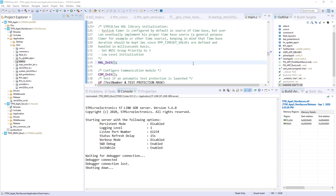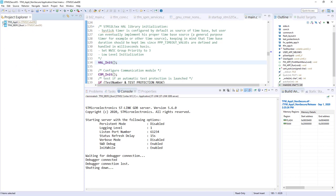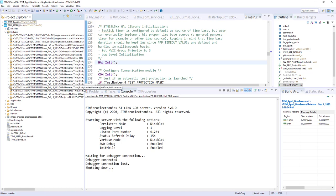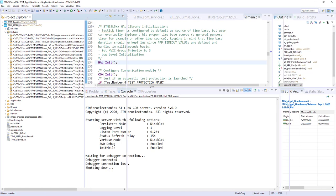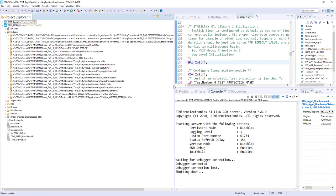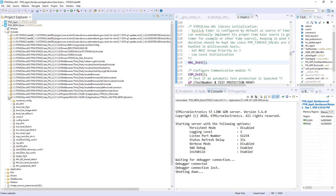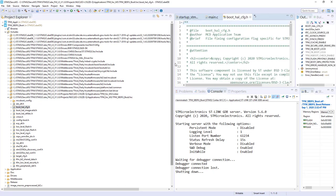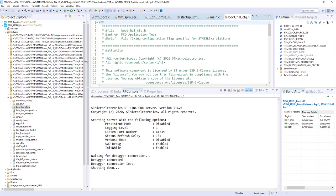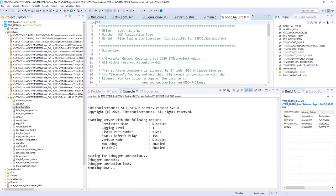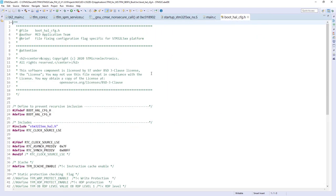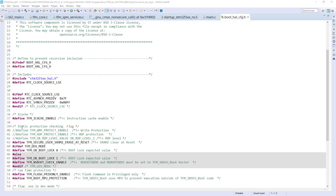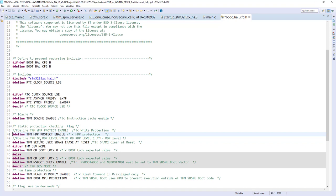If I come back in the TFM SBSFU boot, now I will go in the include. Here you've got many files. And what is interesting us is the last one, TFM_SBSFU_boot_inc. Here you can find the boot_hl_cfg.h. I click on it. If I put it in the full screen, then go on the line 41. And please uncomment TFM_HDP_Protect_Enable.